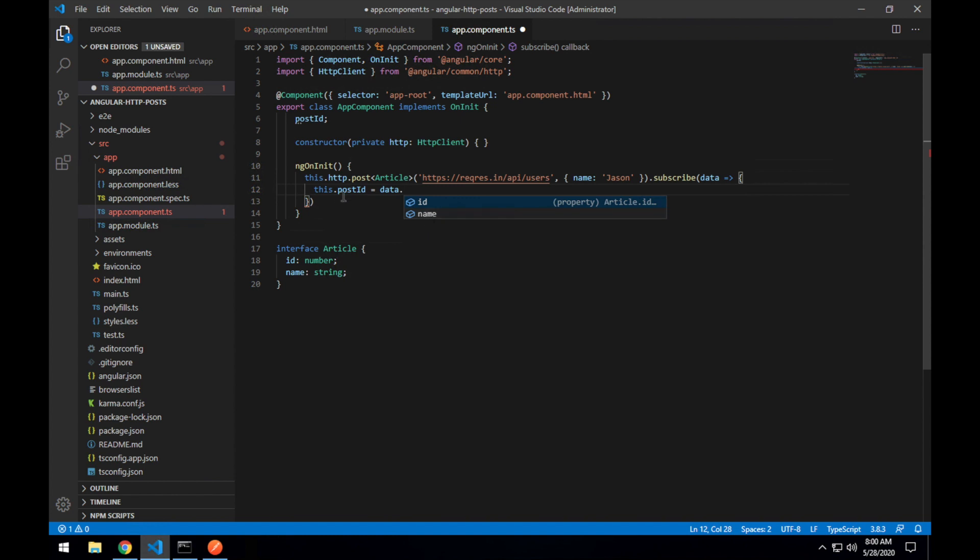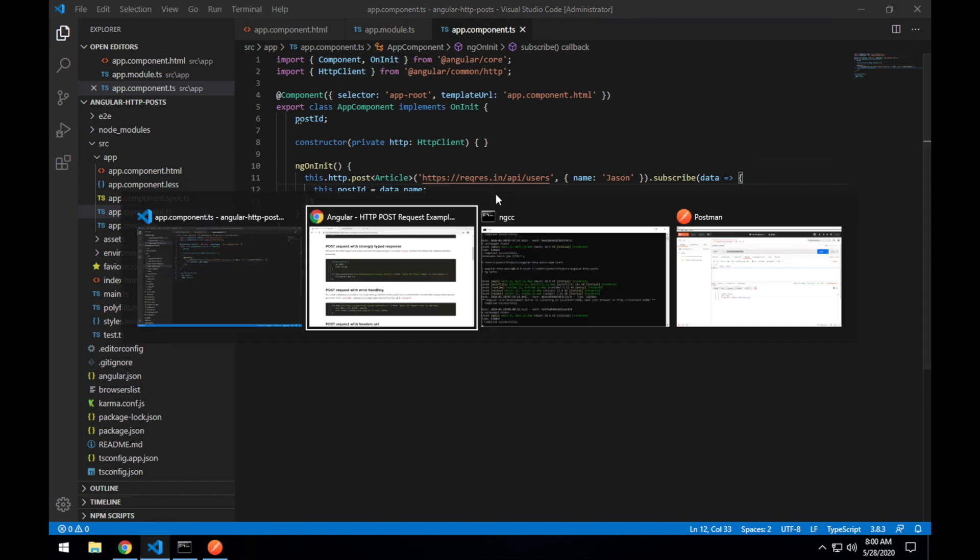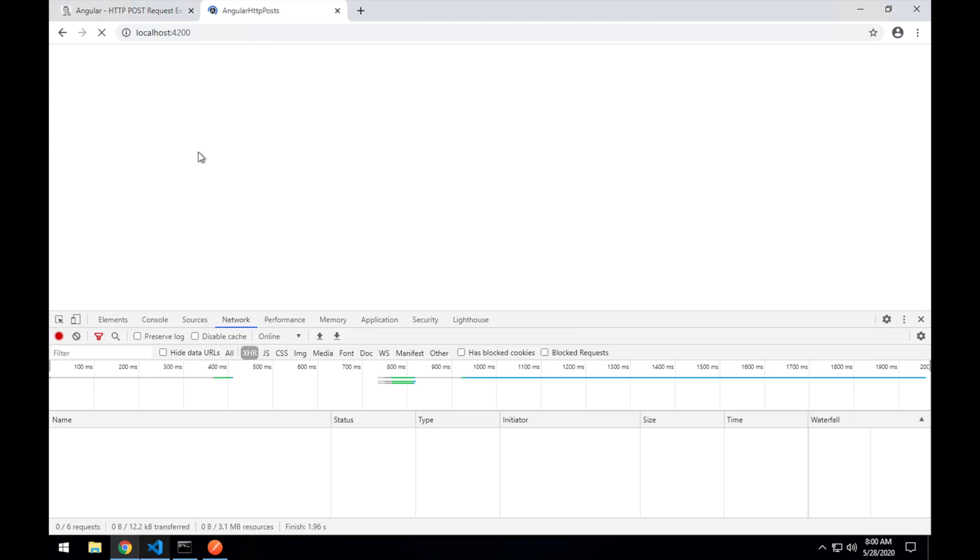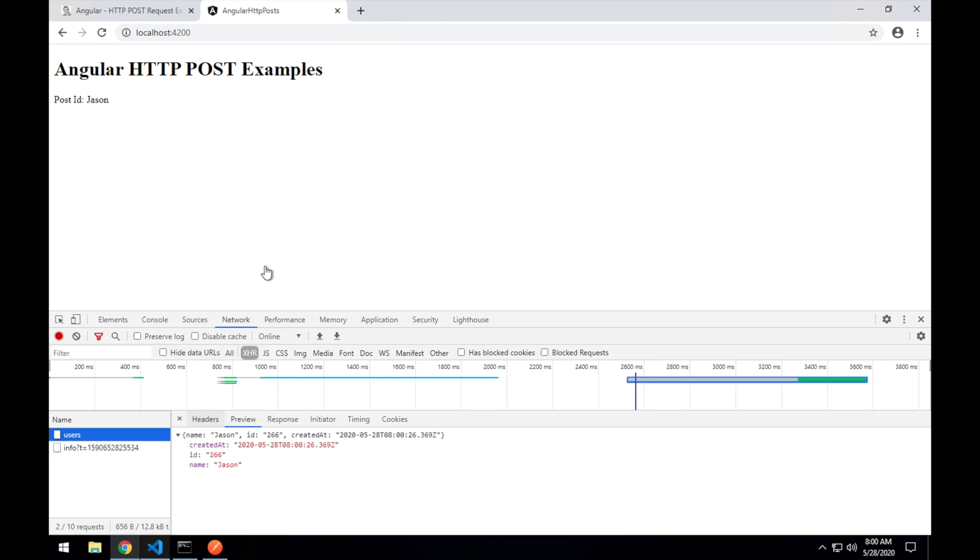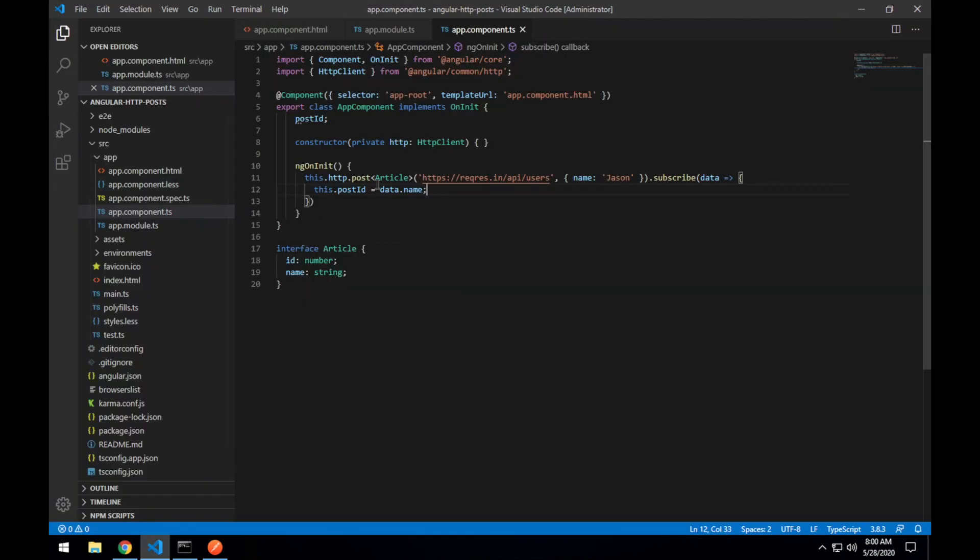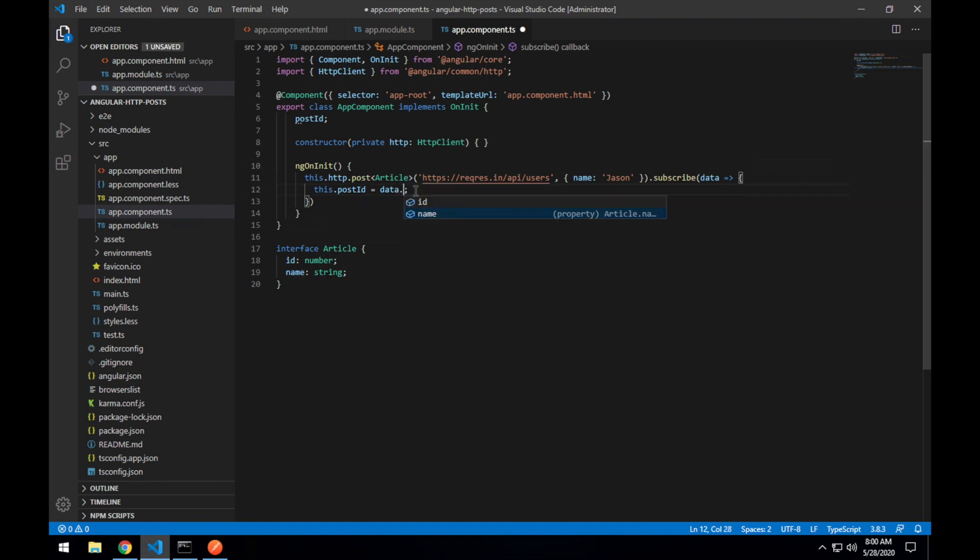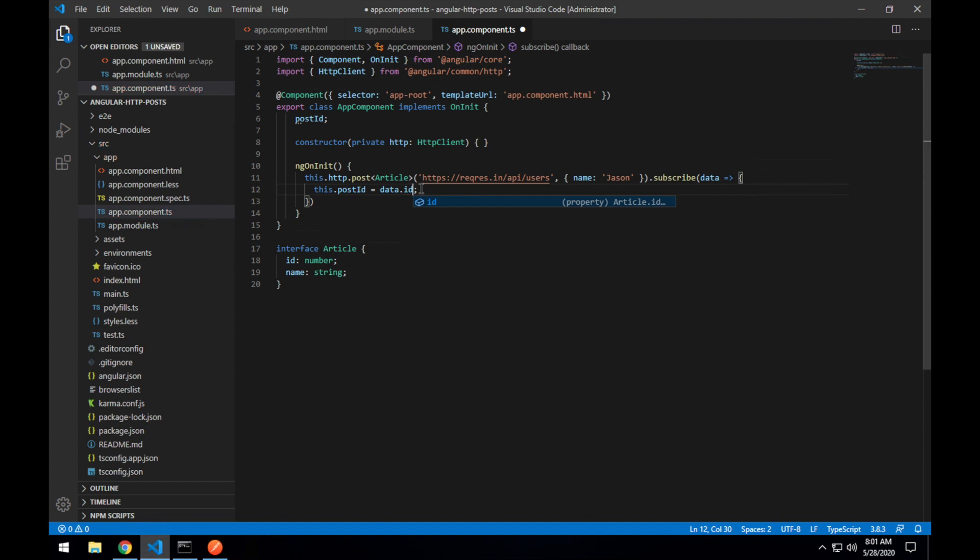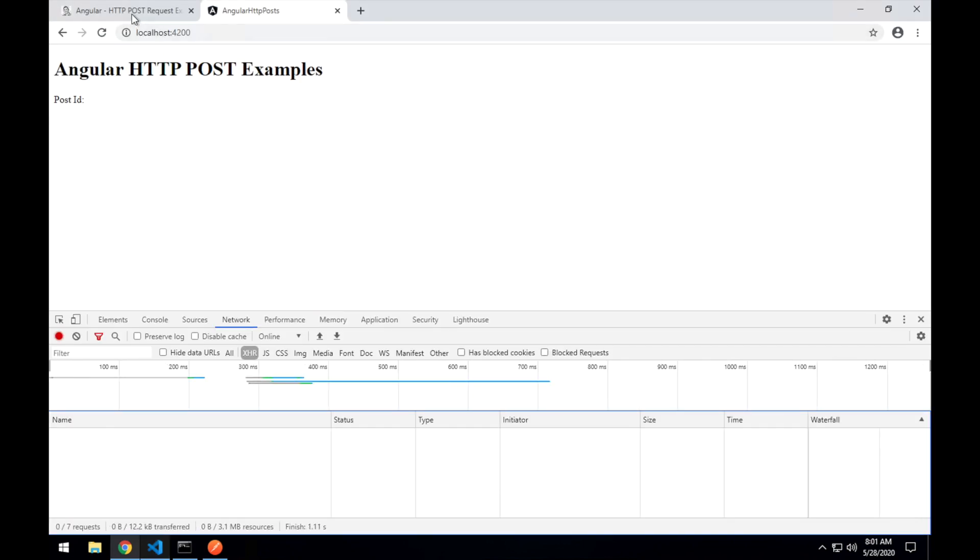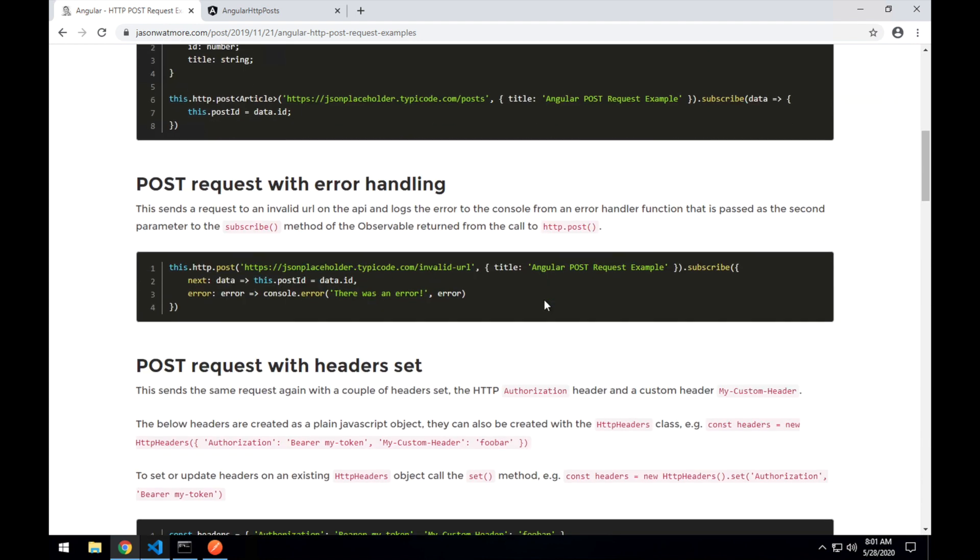And if just for fun we change that to data.name to display into the post id and save that we should see the name pop up in the UI instead. So there's the same request and response but instead we get a strongly typed object back. So now if we were to try to get a property that doesn't exist on that returned object we get IntelliSense and type checking within VS code to tell us that that property doesn't exist on type article.